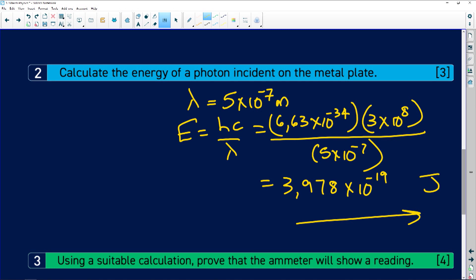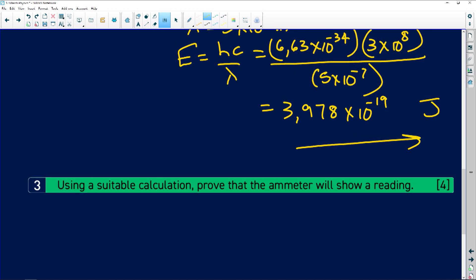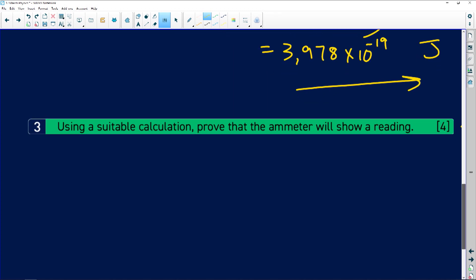The next question asks you to prove that an ammeter reading will be shown. The ammeter shows a reading when the incoming light has a frequency greater than or equal to the threshold frequency — in other words, when the energy of the incoming light is greater than or equal to the work function. The simplest approach is to calculate the work function of the metal and compare it to the photon energy of 3.978×10⁻¹⁹ joules.